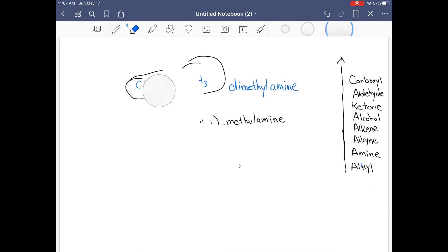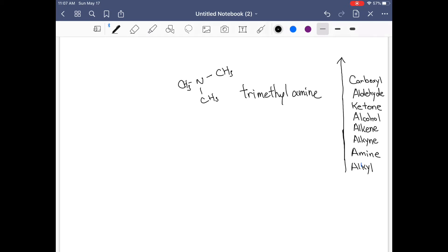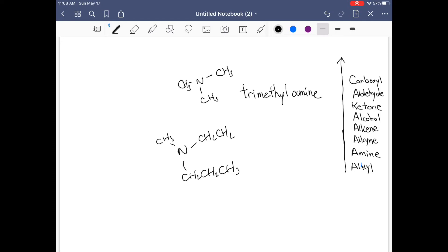Now let me quickly show you a tertiary amine. If you have three methyl groups on the nitrogen, this is trimethylamine. If all three groups are different — say methyl, ethyl, and propyl — you name them in alphabetical order: ethyl-methyl-propylamine, since E, M, P in alphabetical comparison.